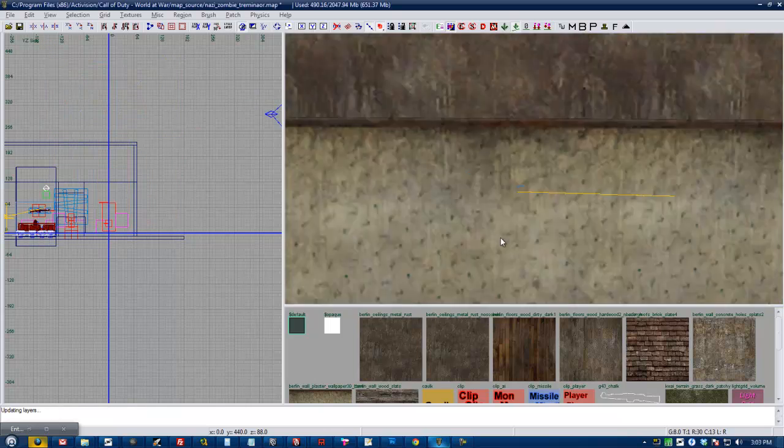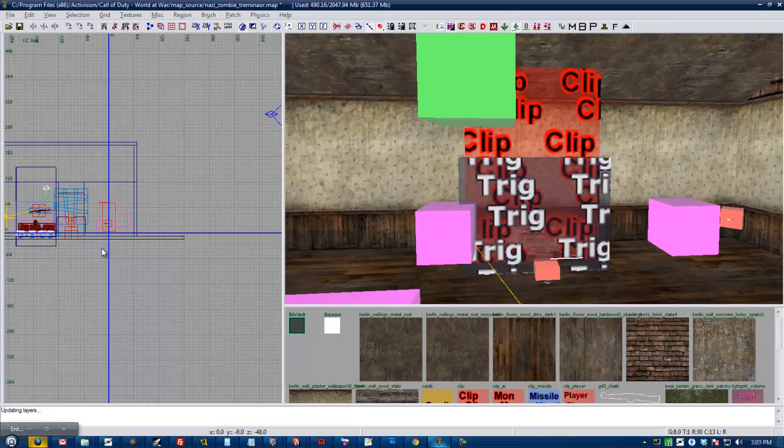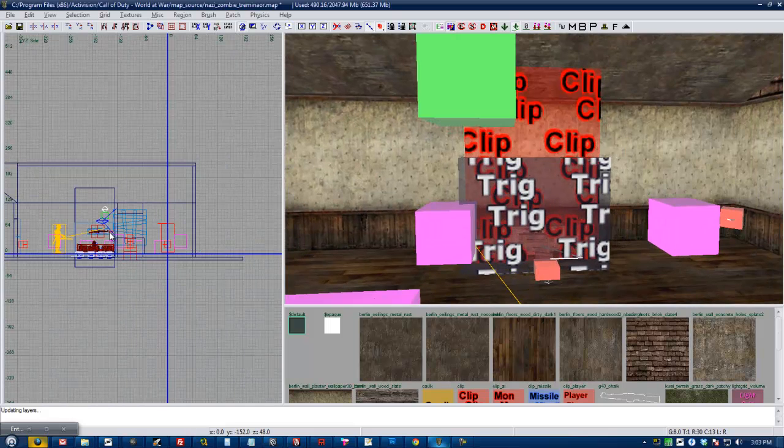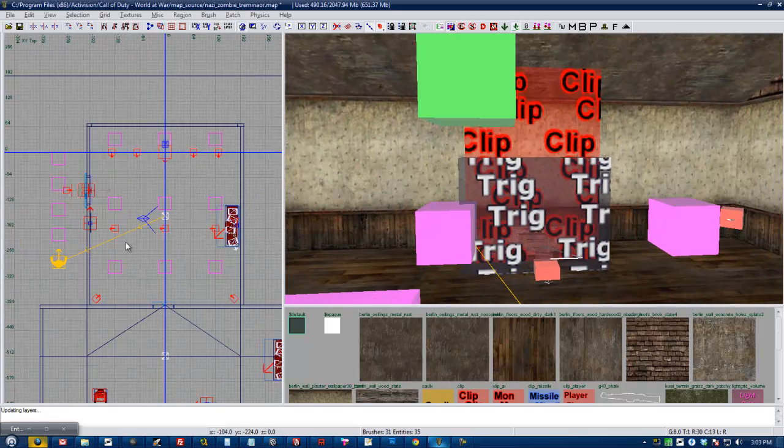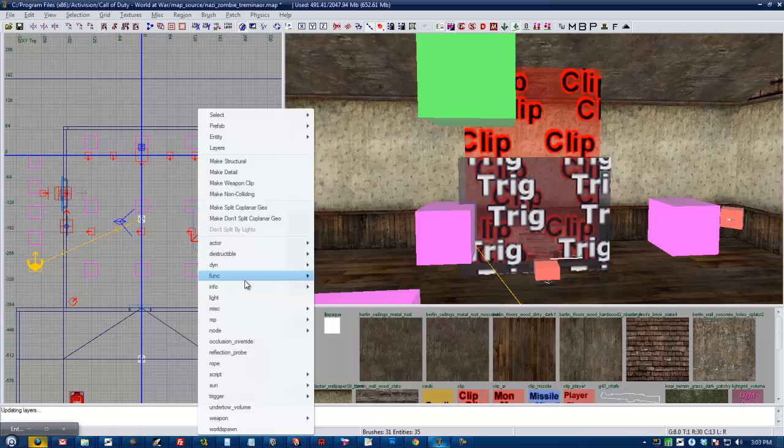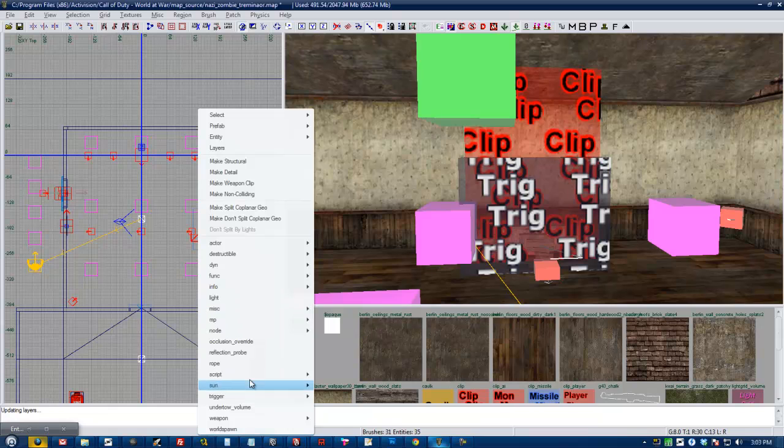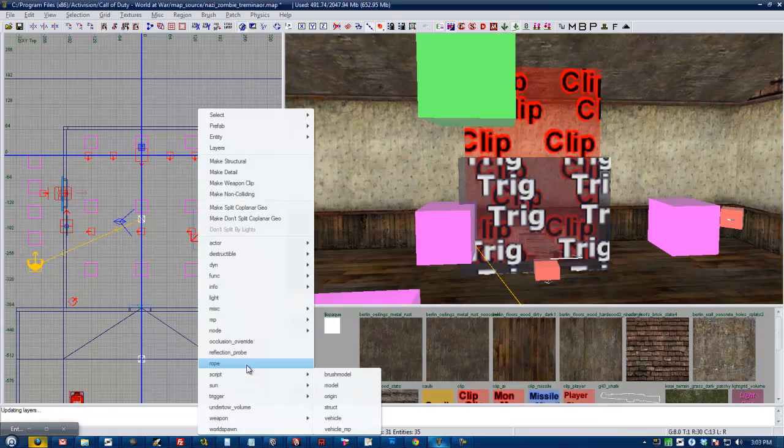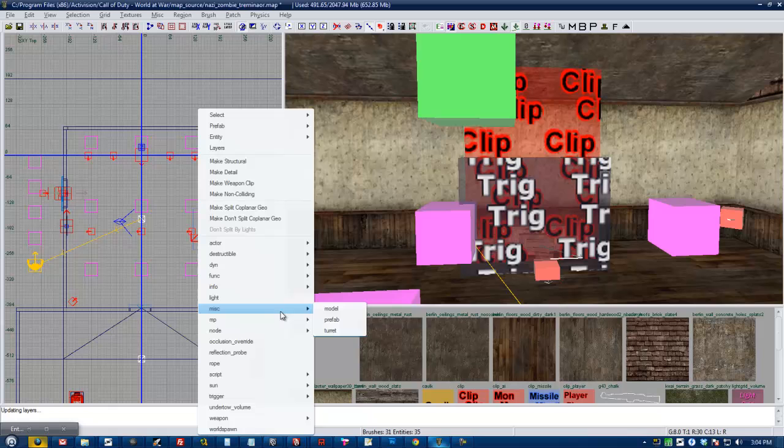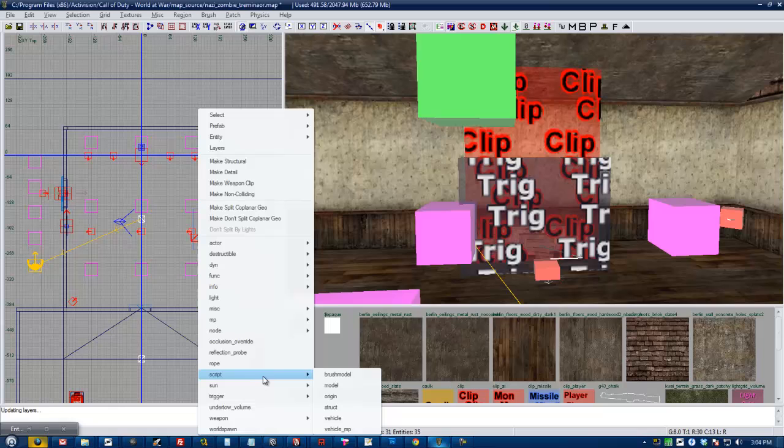Okay. So Placing Models. To place a model, you want to right click in your 2D view and you want to go to MISC, Model. And I just want to say this now. You may not understand this. And if you don't, don't pay attention to it.